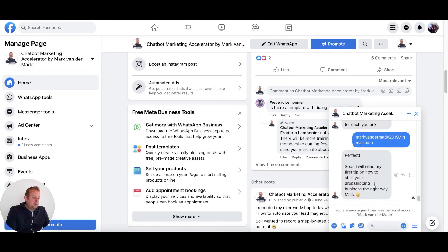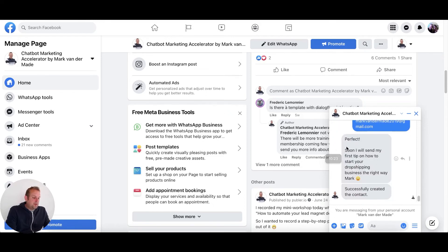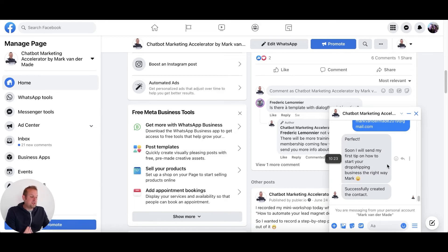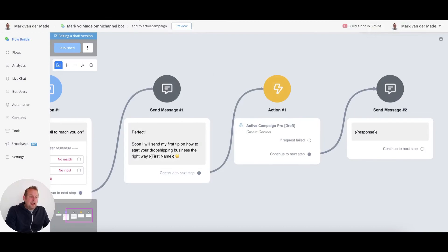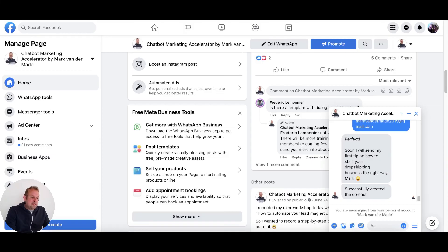Then we will be seeing, perfect, soon I will send my first step on how to start your dropshipping business the right way. And as you can see, this is the confirmation message that you see here. And then the next message that you see, successfully created the contact.